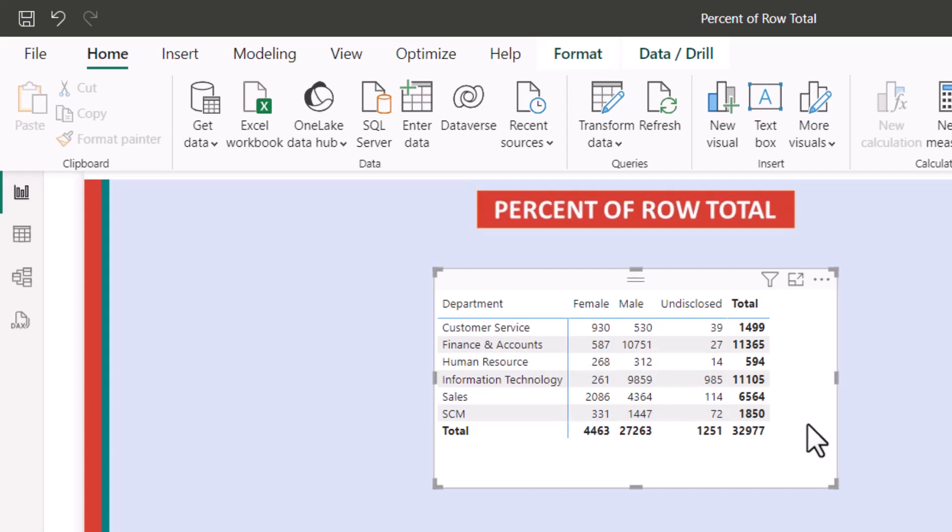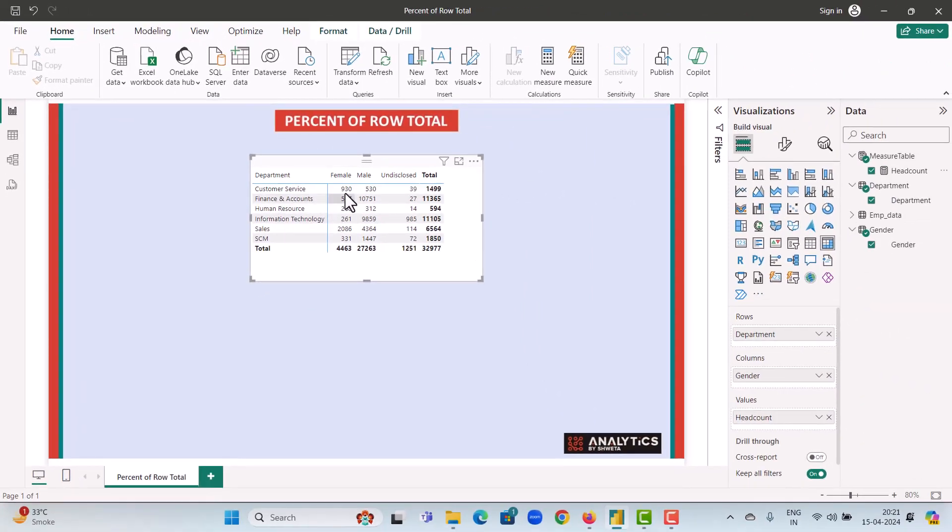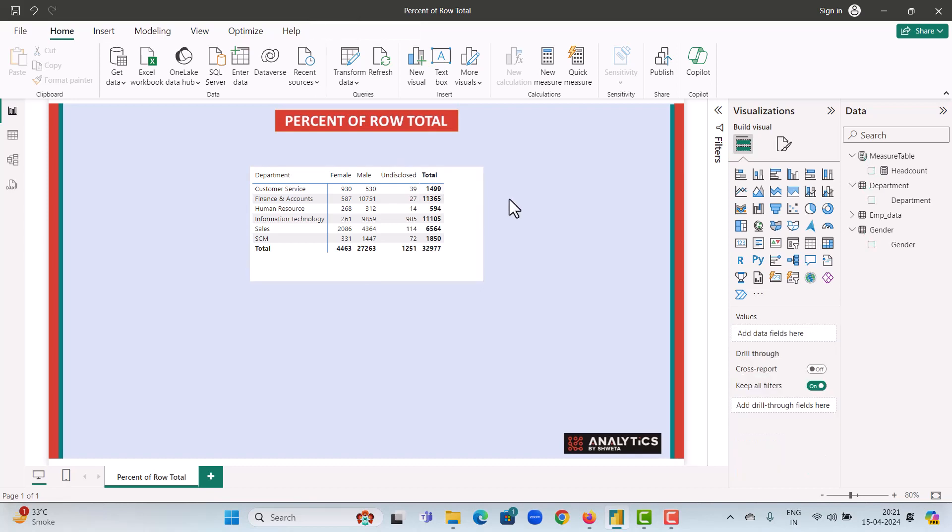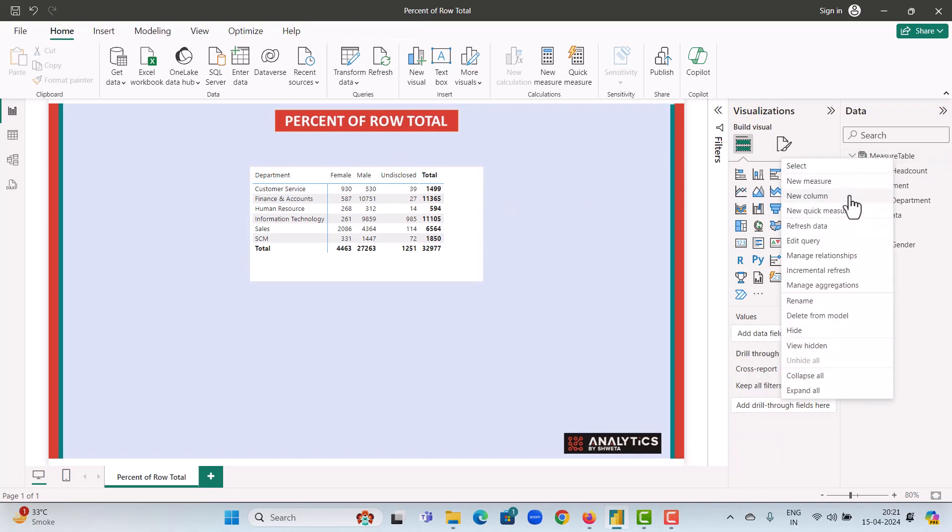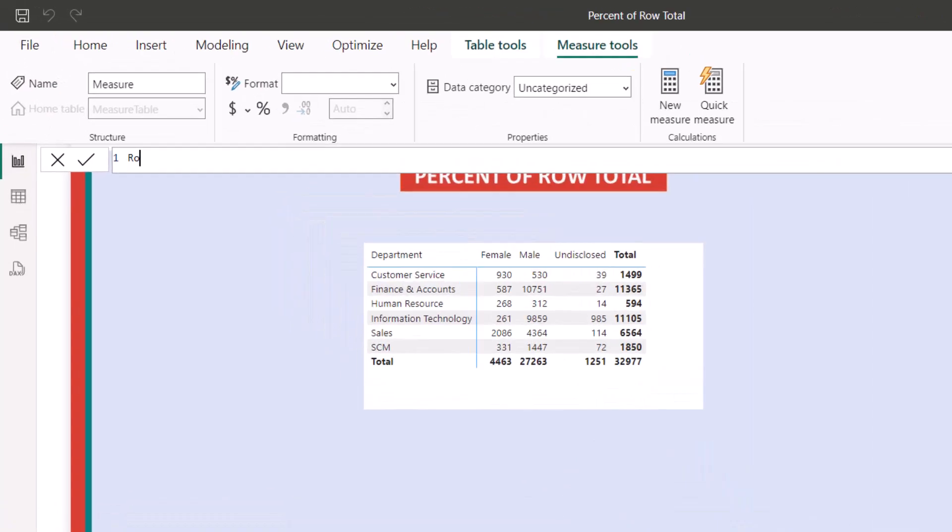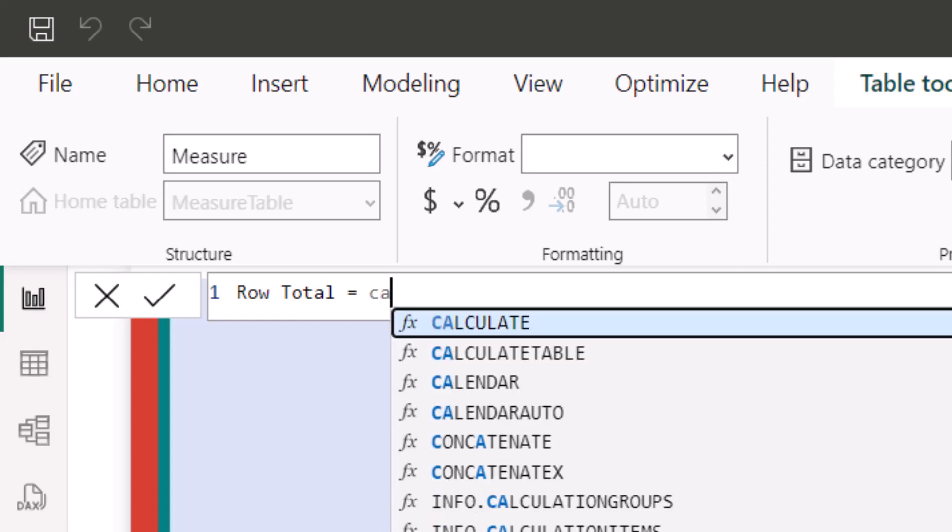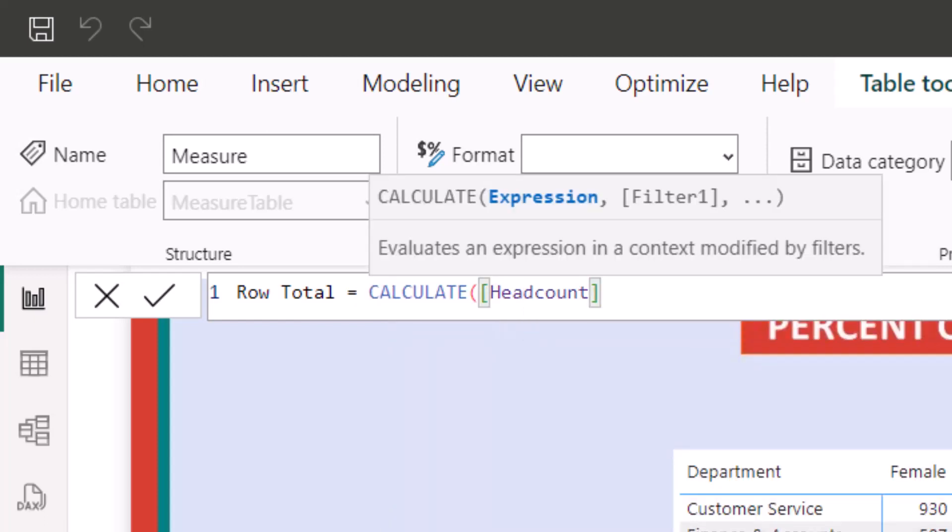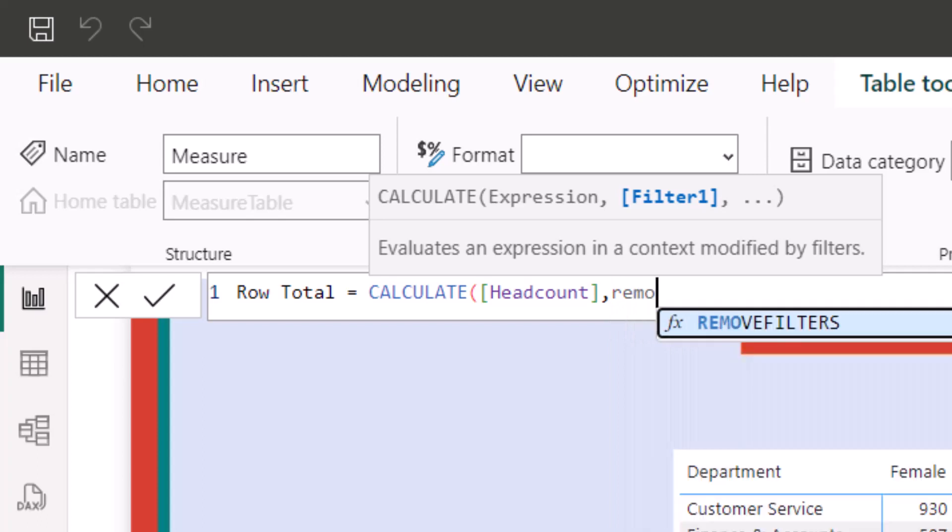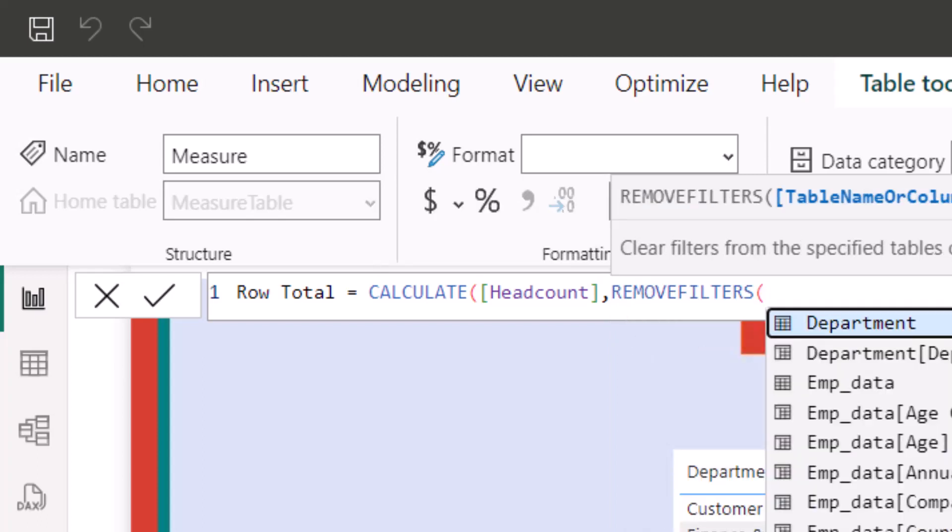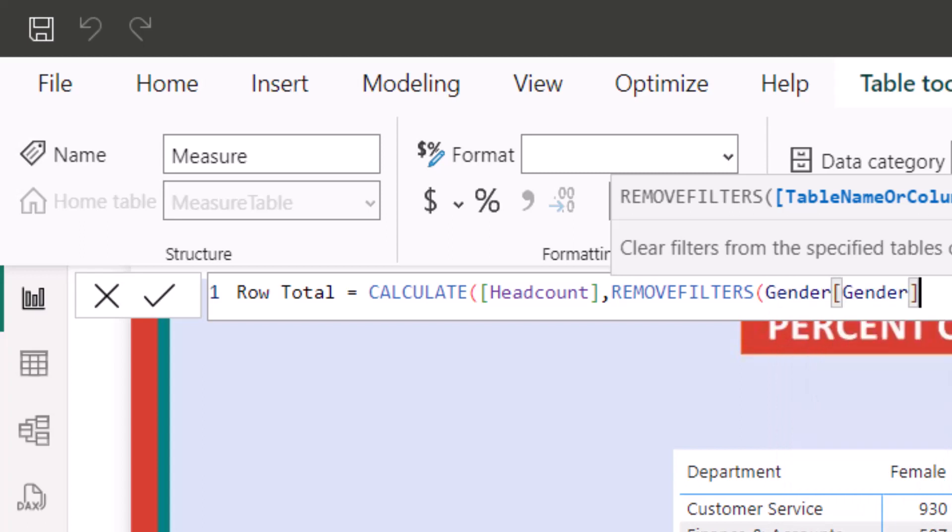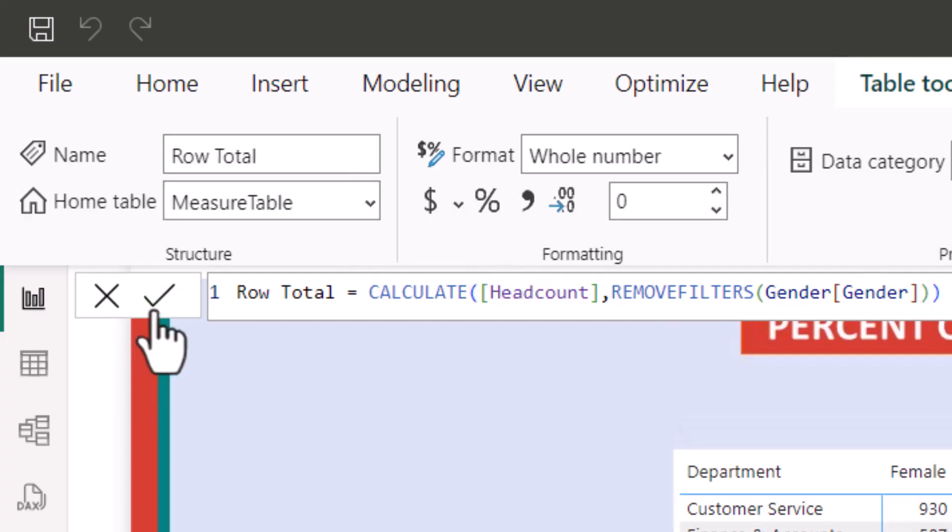The intent of calculating percent of row total is that we need to know in customer service, 930 accounts for how much percent of 1499. Similarly, 530 accounts for how much percent of 1499. So the next step is to calculate the row total. We'll calculate a new measure. We will write it as row total. And then we use calculate headcount. As we are calculating the percentage across the rows, we need to remove the filters across the columns. So our columns are the gender table. So we remove the filters across the gender and calculate the headcount.